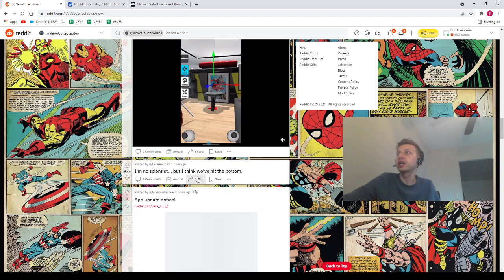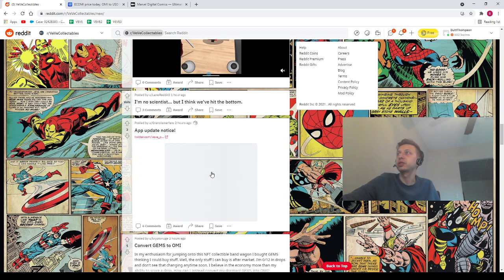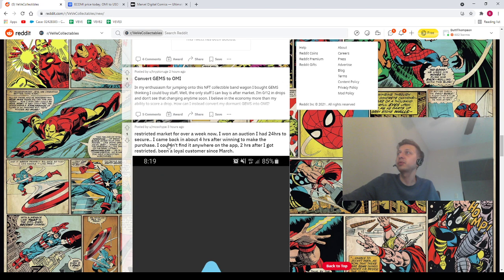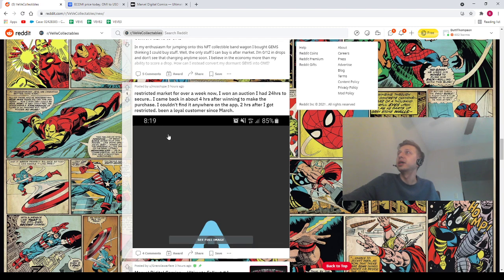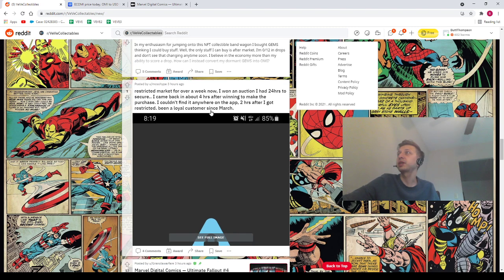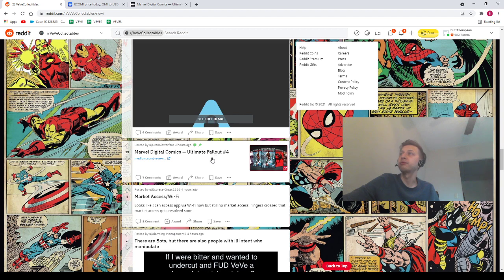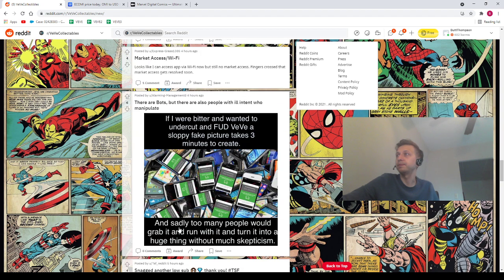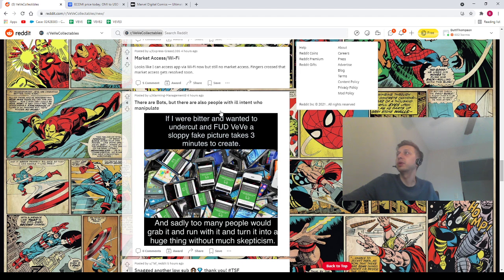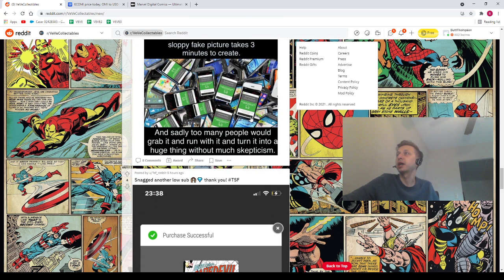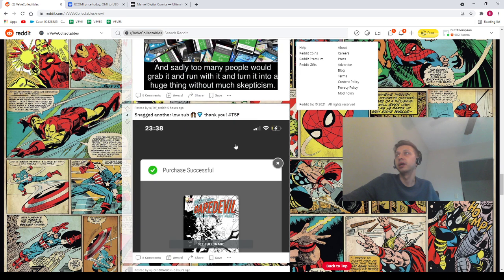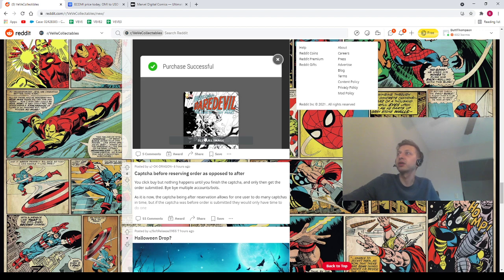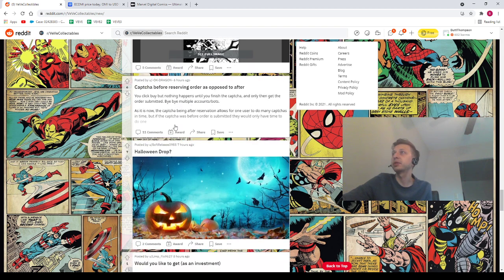We've got Lane Reddit. I'm no scientist, but I think we've hit the bottom. I don't know what you're saying. We've got Granola Warfare app update notice. I don't know what that's about because the photo won't load. We do have Crypto Nudge again, Convert Gems to Omi. We've got Mixo Hype, Restricted Market Access for a week now. We've got Granola Warfare with the post about the drop coming up tomorrow. Ultimate Fallout 4. We'll talk about it. Express Grass saying Market Access Wi-Fi. We've got Alarming Management, there are bots but there are also people with ill intent who manipulate. We've got TSF Reddit, snagged another low sub. Very nice. OKDragon, capture before reserving order as opposed to after. Yeah, that's what we think.